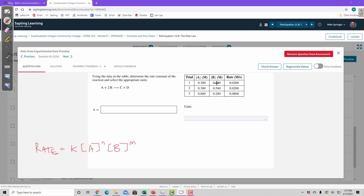In experiment one I have 0.28 molar B, and in experiment two I have 0.56 — so I've doubled the concentration of B. Then I measured the rate in both cases. When I have 0.28 molar B, the rate is 0.02 molar per second. When I double it to 0.56, leaving A the same, the rate is still 0.02 molar per second. So changing B did not change the rate.